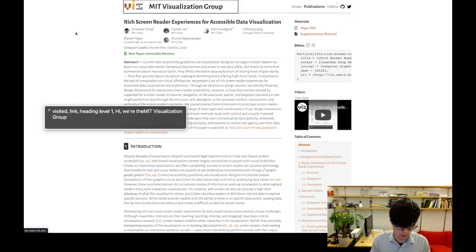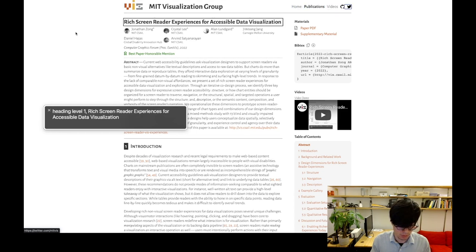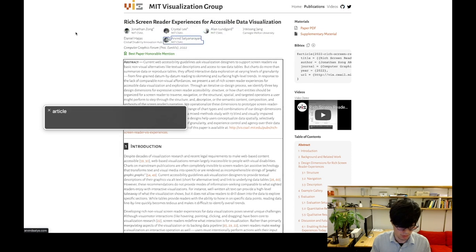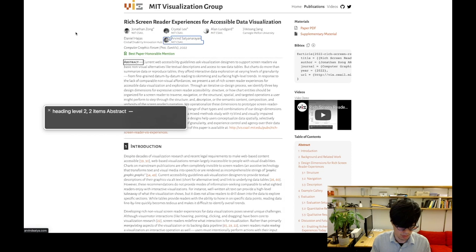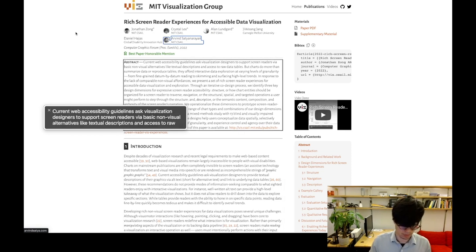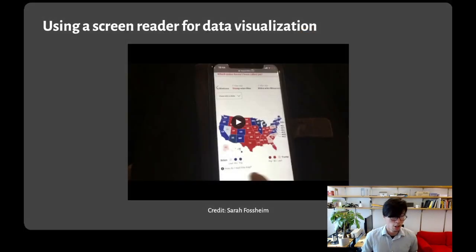Here I can demonstrate what the accessible HTML version of our paper looks like to a screen reader. It reads: Visited link, heading level one, Hi we're the MIT visualization group. Link, home, middle dot, heading level one, rich screen reader experiences for accessible data visualization. Best paper honorable mention. Article. You are currently on an article inside of web content. Heading level two, Abstract. Current web accessibility guidelines ask visualization designers to support screen readers via basic non-visual alternatives like textual descriptions.